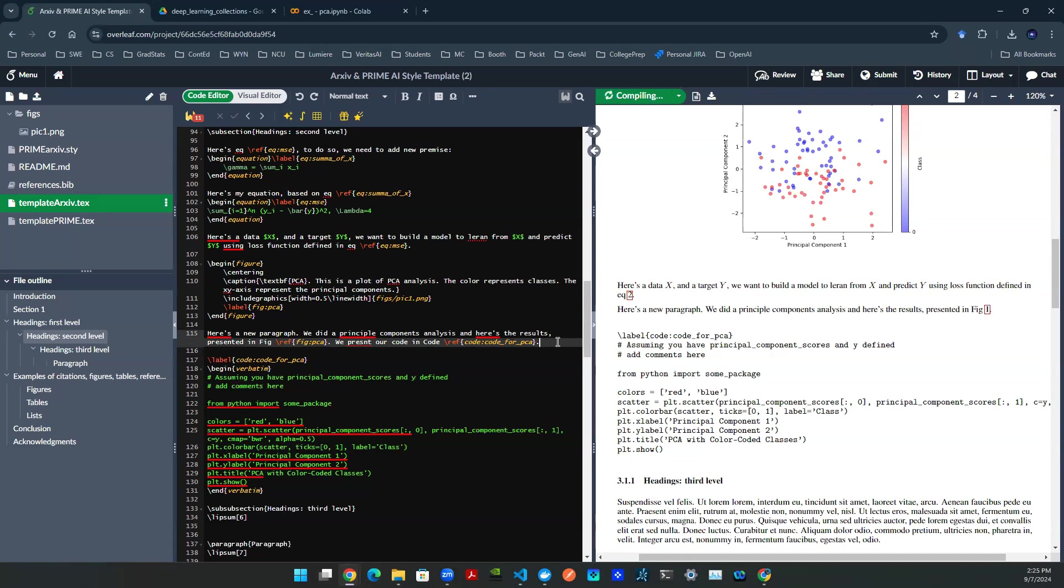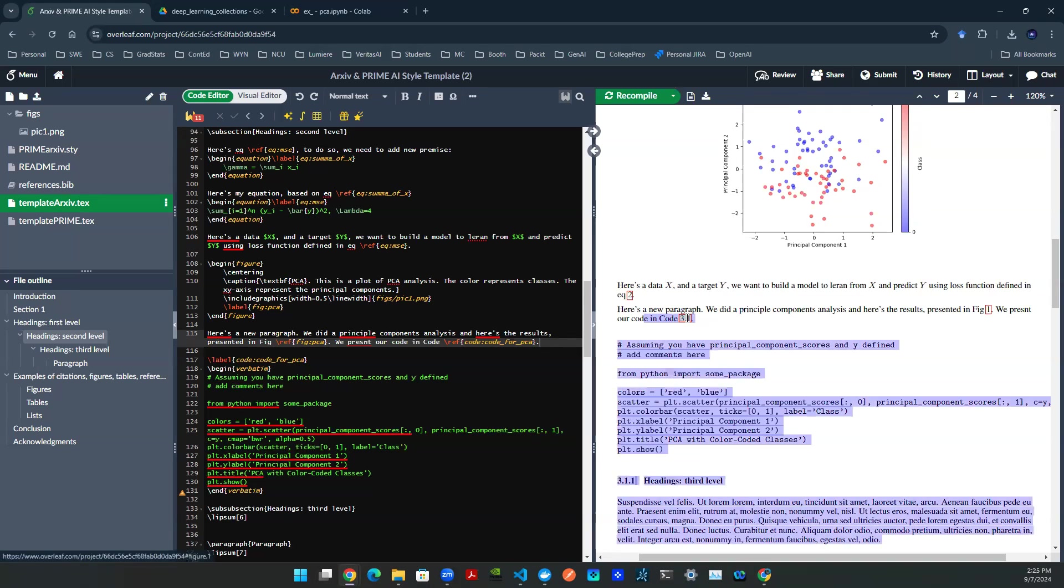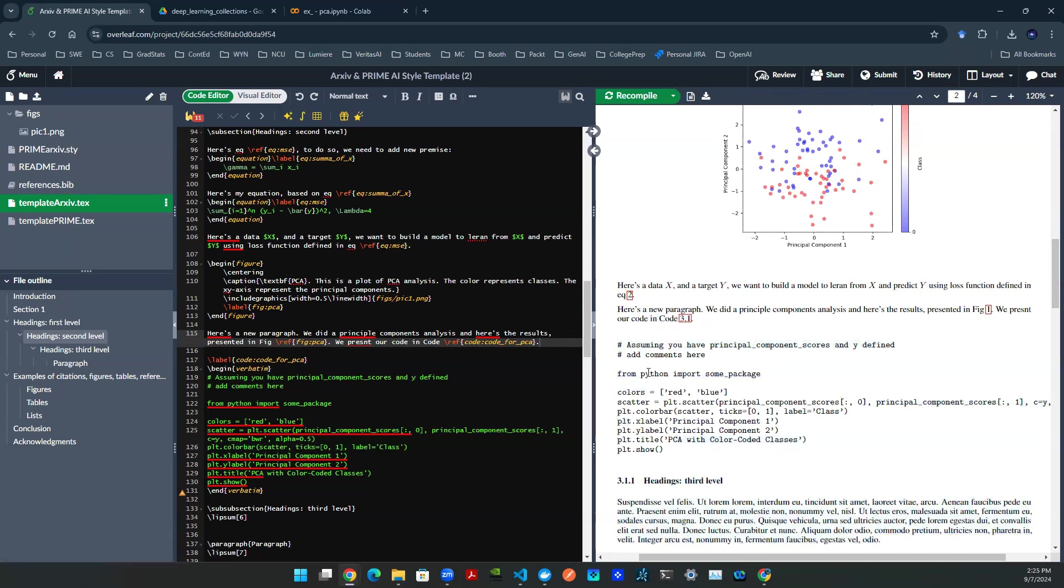Now you can render. It will say, hey, we have code 3.1 here, right? And then we have a verbatim here. And that's how you refer to a piece of code in your LaTeX.